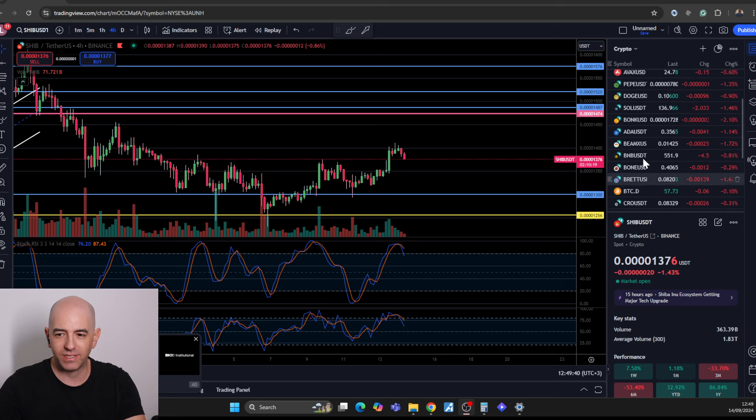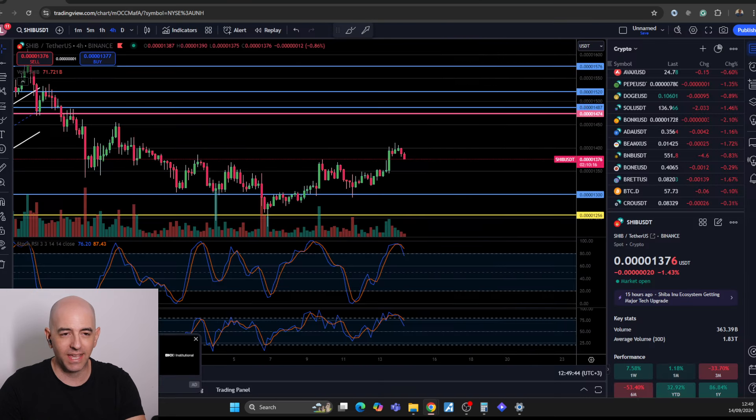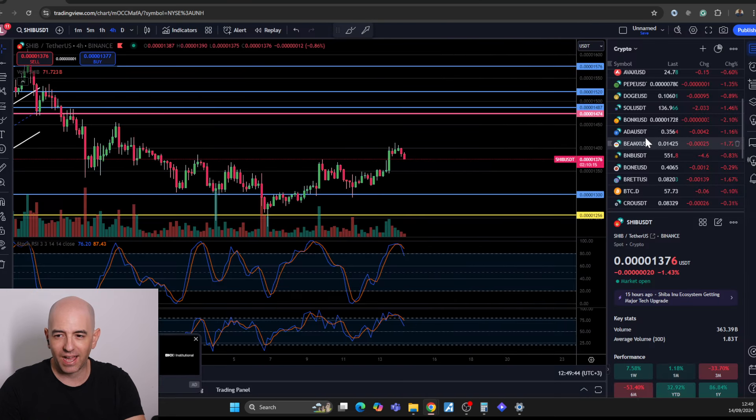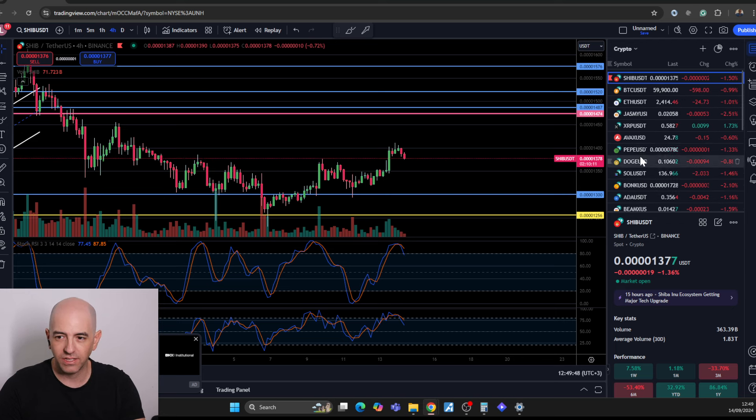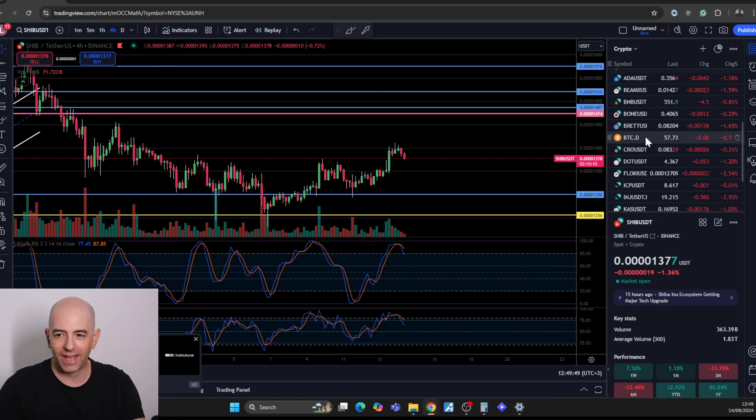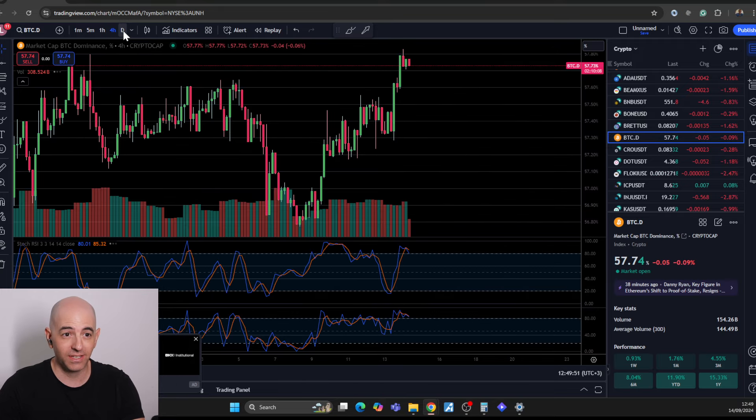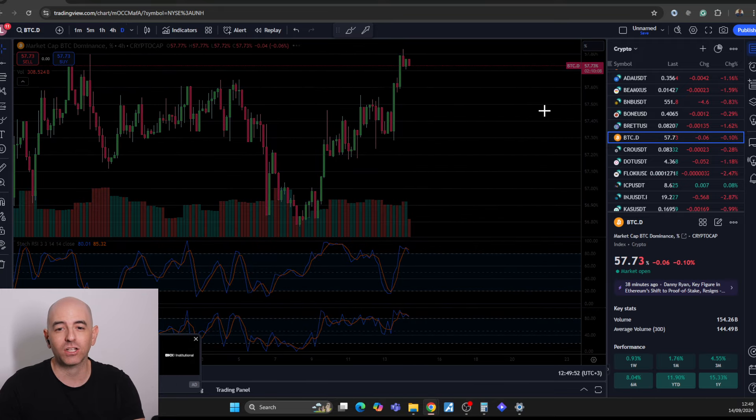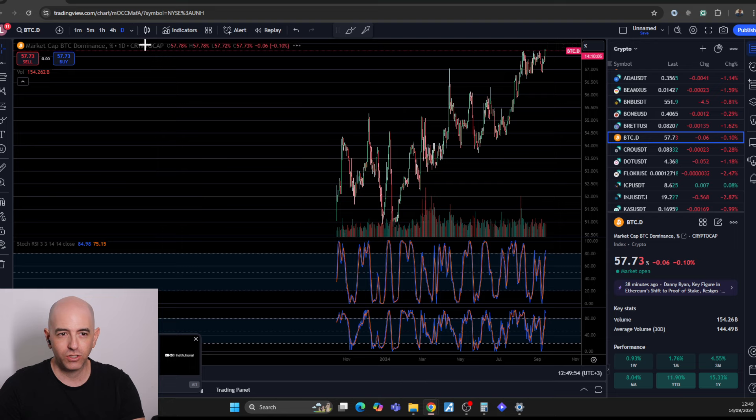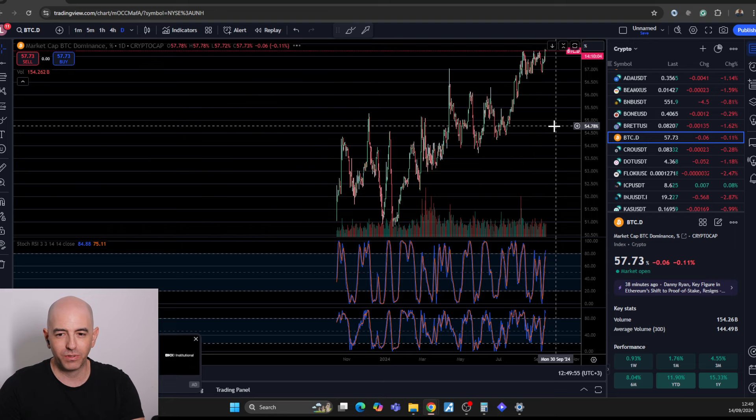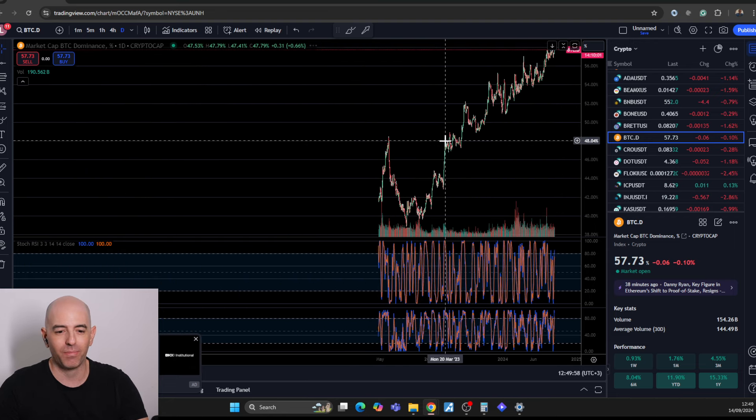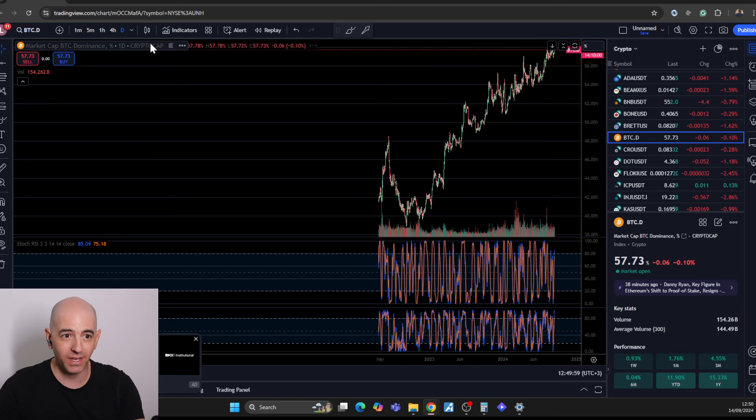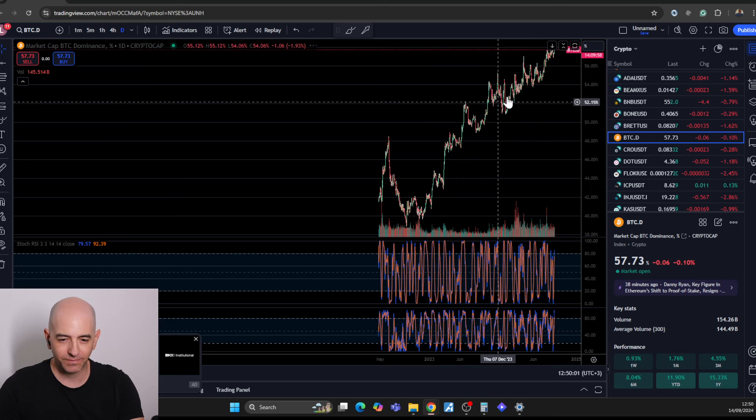We did see Bitcoin dominance have its daily high close of the cycle. And that usually tells us that we're getting closer and closer to the potential start of the bull market, the parabolic run, because when this starts happening...